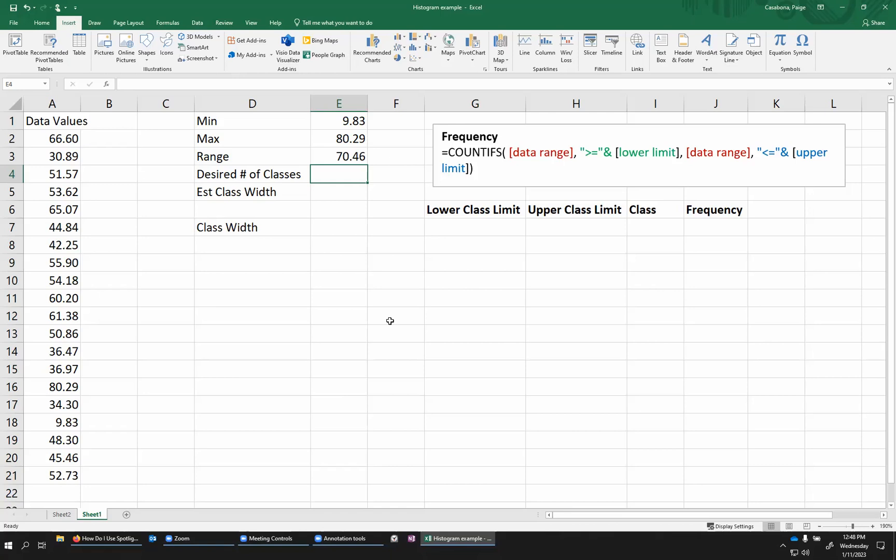then you might go a little lower, maybe closer towards five classes. For a larger data set, you might go up to maybe 20. You don't want to have a ton of classes because then you're going to have many bars with probably low frequencies. But you also don't want too few classes because if you create a histogram with three bars or three classes, you're not really going to be able to see the detail of the distribution.